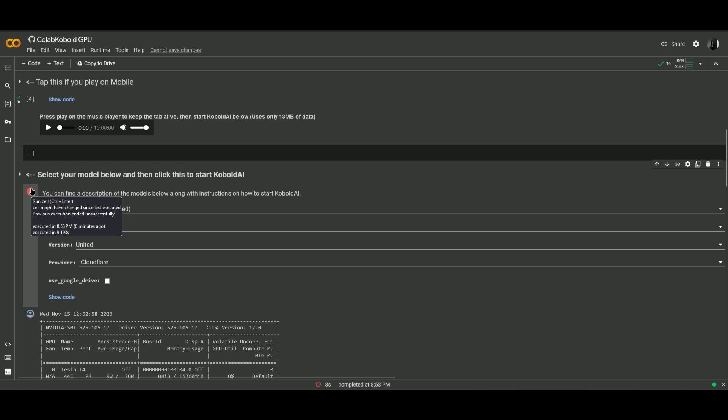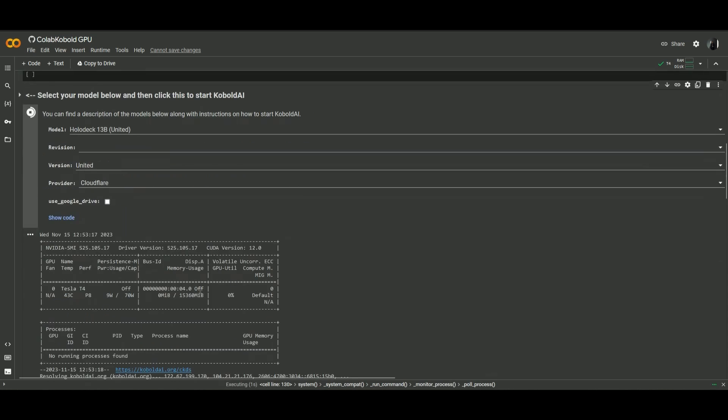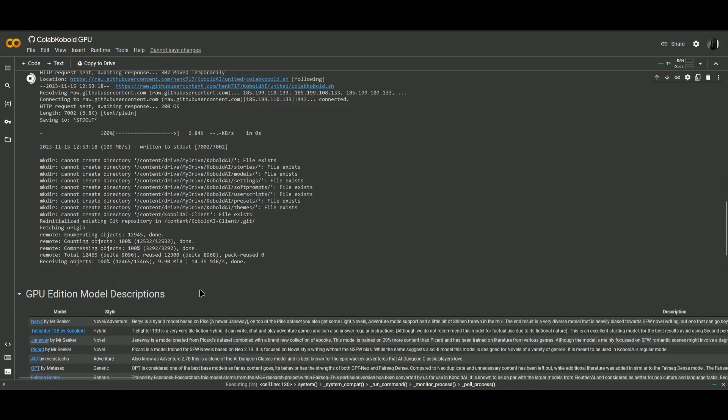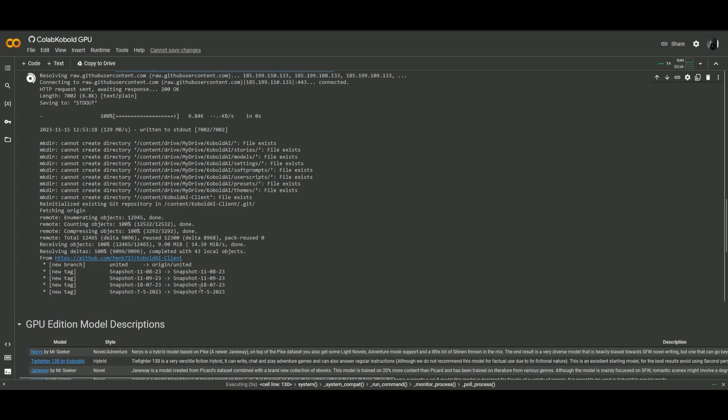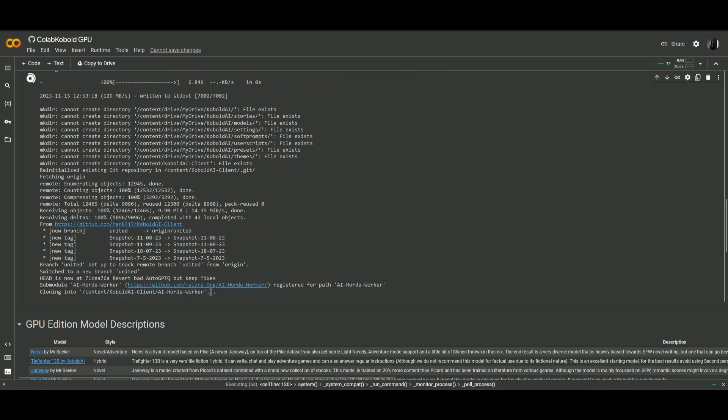Once done, click on the play button right here, and then it will now start downloading. So wait for it to download, and I'll see you guys in a sec.